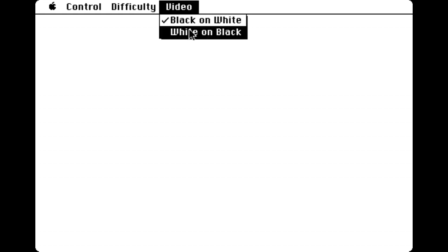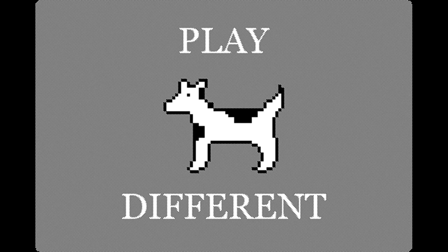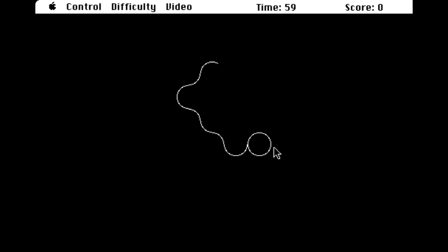The game gives you the option to have a black line on a white background or a white line on a black background. I'm going to go with the latter because I find that's a little bit easier on the eyes. OK, let's start the actual game.